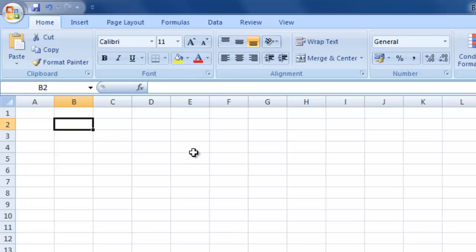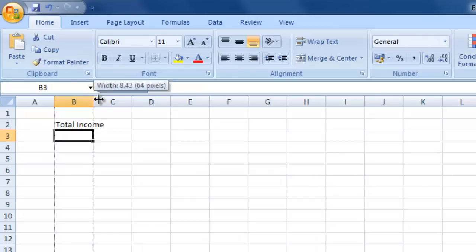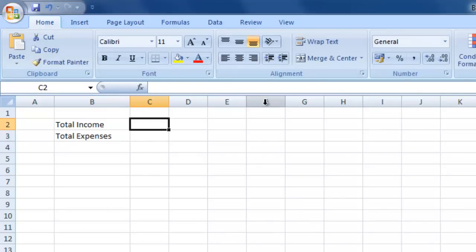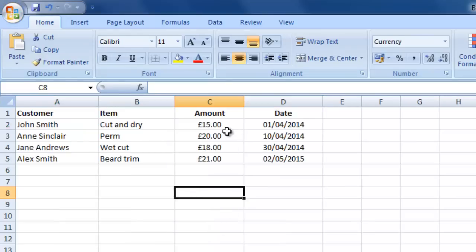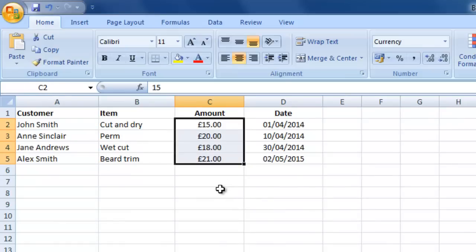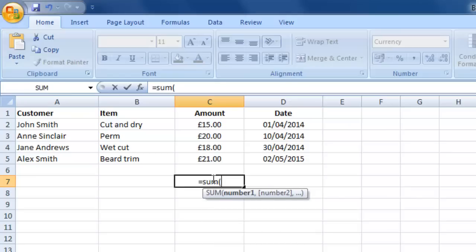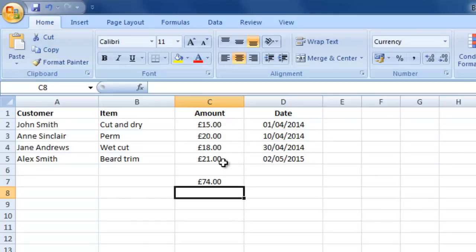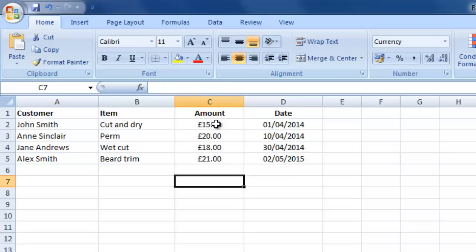We'll click on cell B2 and type 'Total Income', making that column a bit wider so we can see it. The next row will have 'Total Expenses'. Now we click on cell C2. We basically want to reference another worksheet. If we were to go back to our income sheet and sum everything up, we'd use a formula like equals SUM, open brackets, highlight all cells, close bracket and hit return. But we want to do it from the totals sheet, referencing everything from C2 down to around C1000.